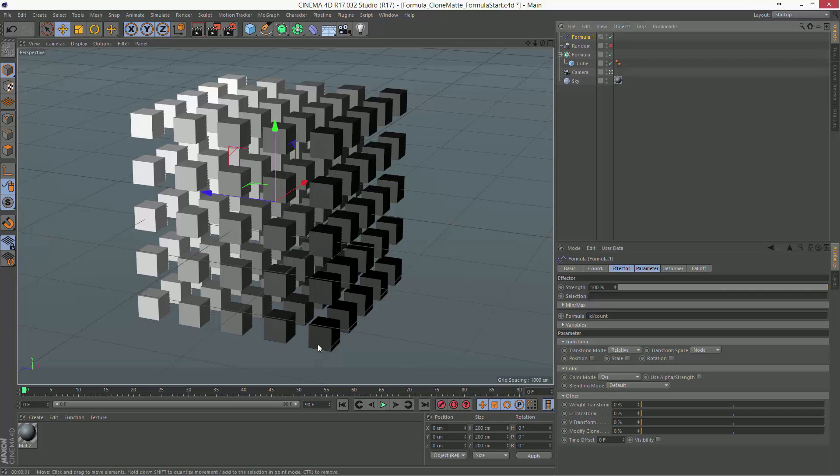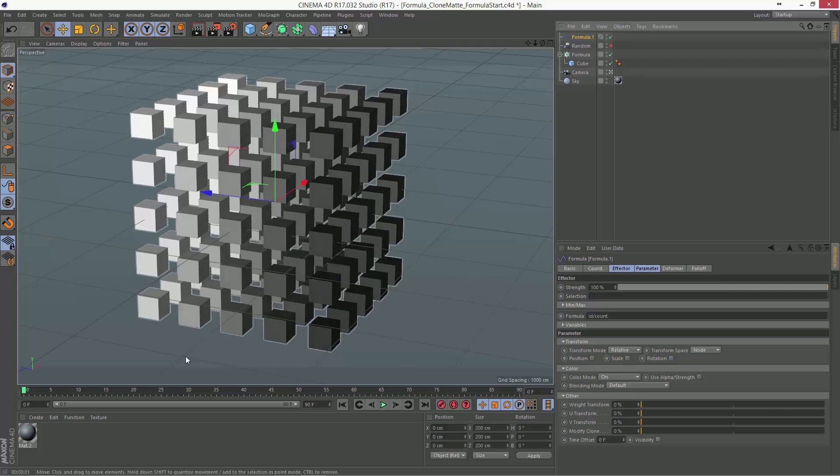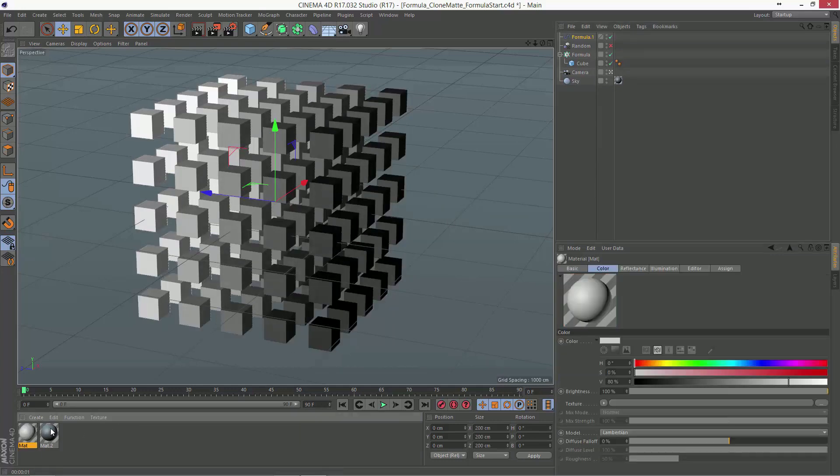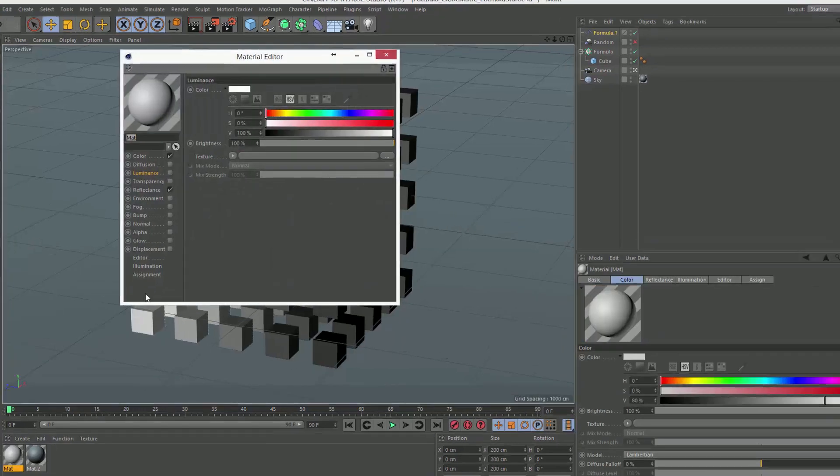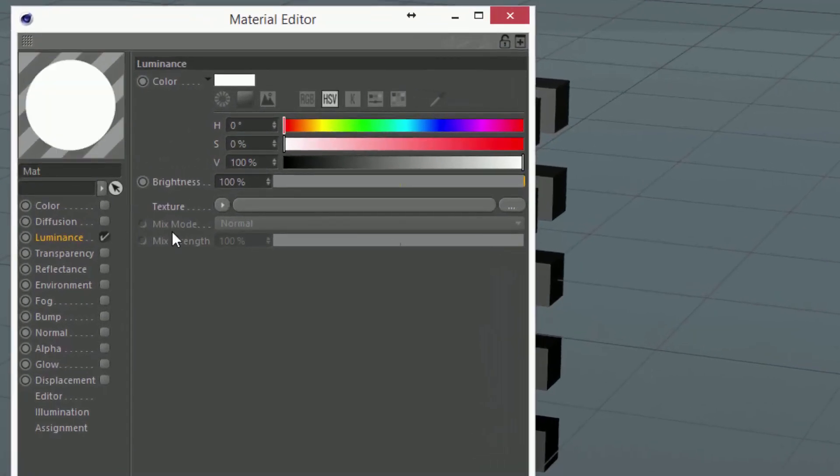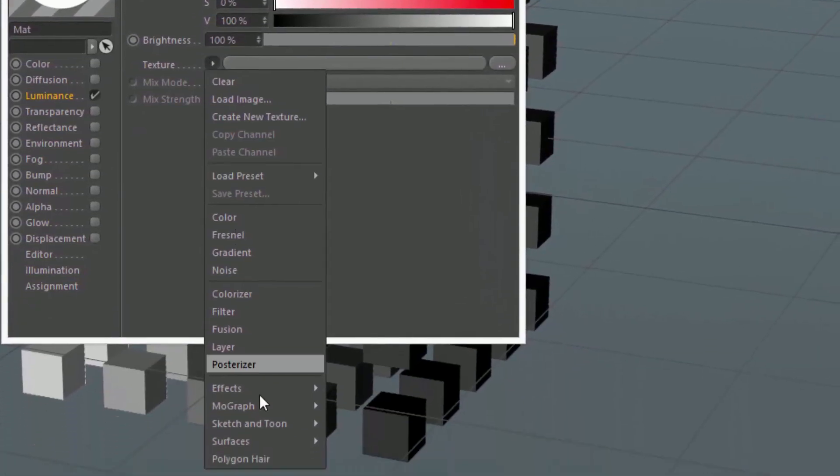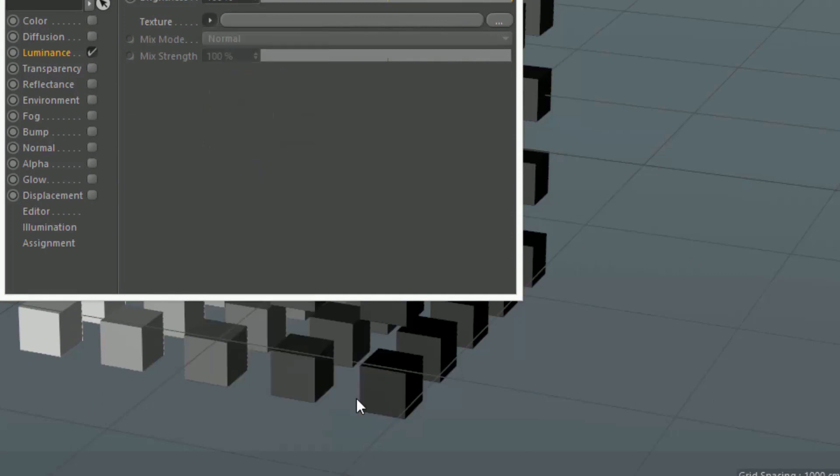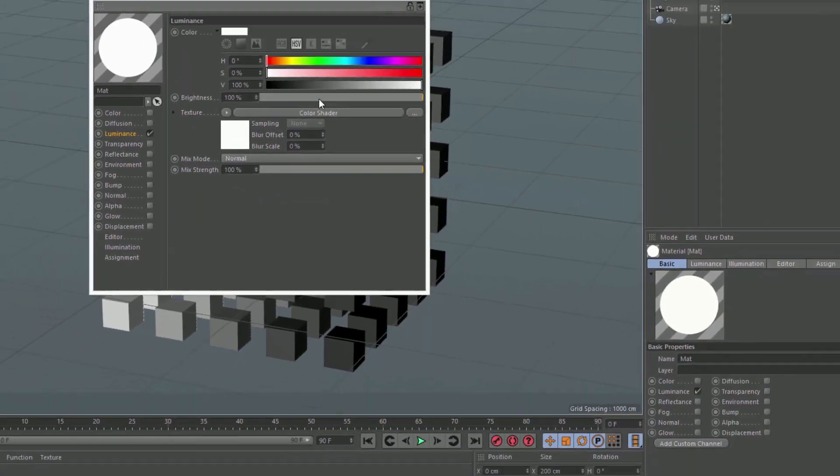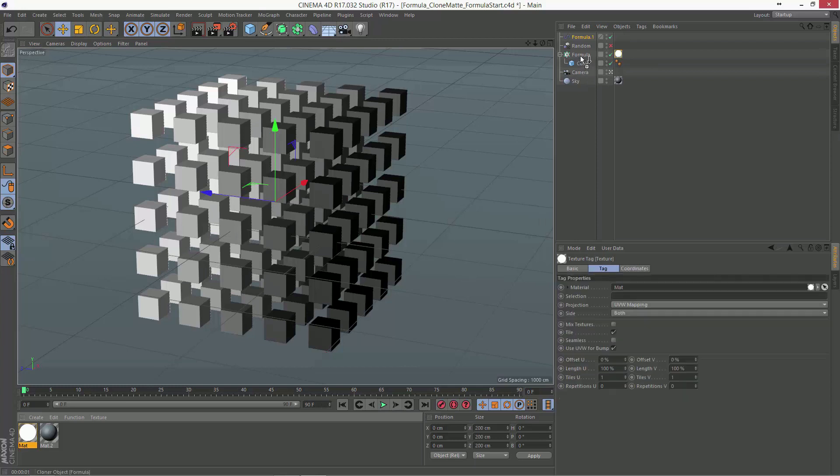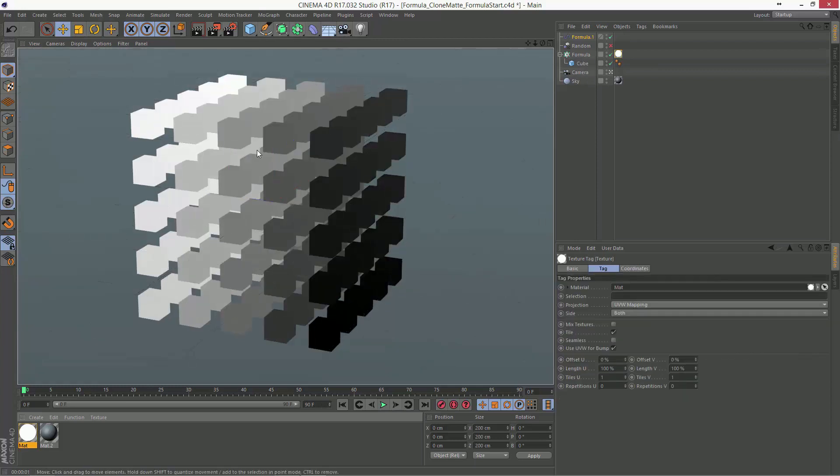And of course, if you want to make a matte pass out of this, what you're going to want to do is pull this color into the material system by creating a new material, turn on only luminance, and in the luminance channel, go ahead and add a MoGraph color shader. And now, if we apply that material to our cloner, you'll see that we get a unique luminance value on each clone.